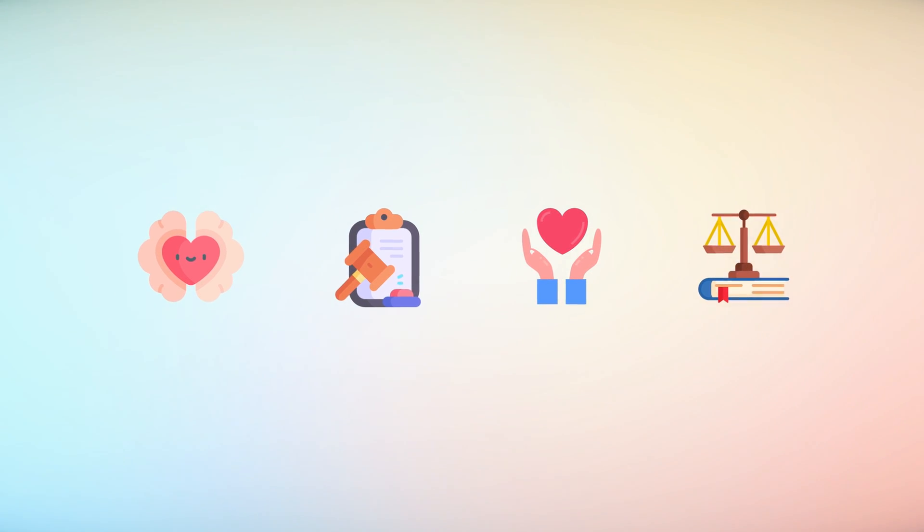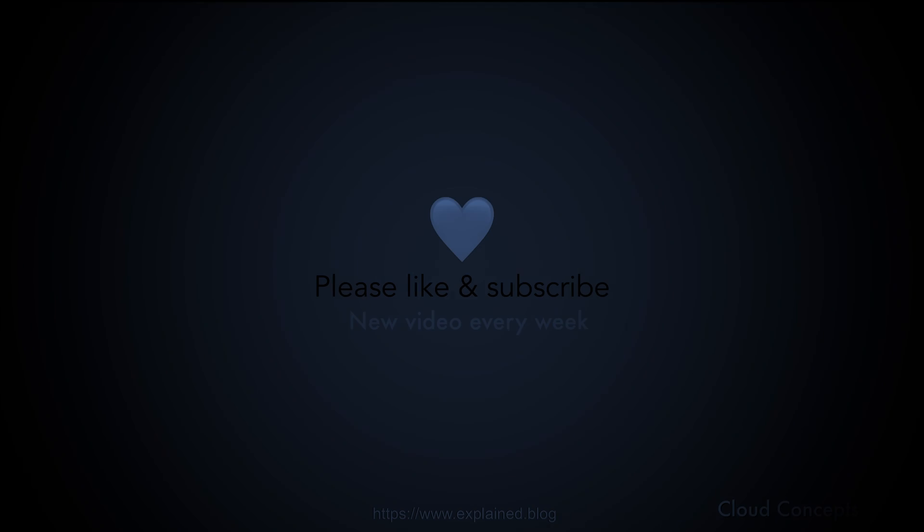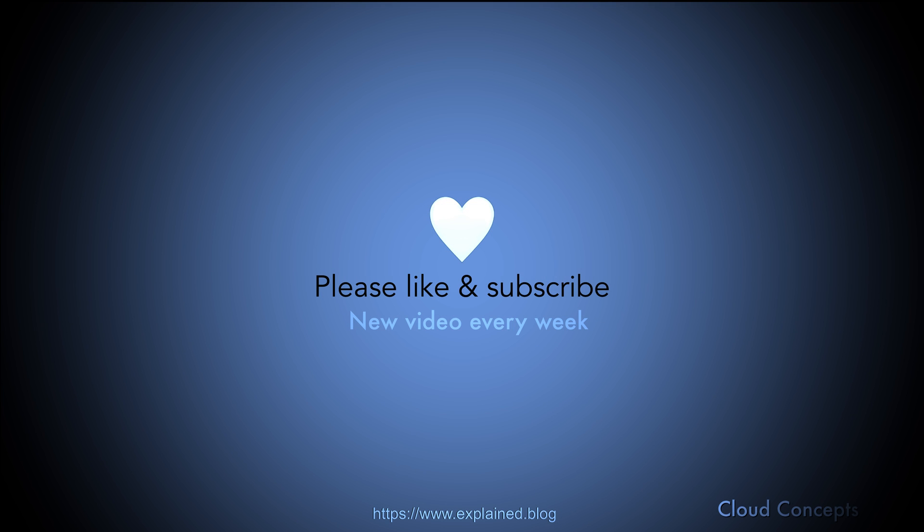Please like and subscribe for more content like this. Also, comment down below if you have insights to share.